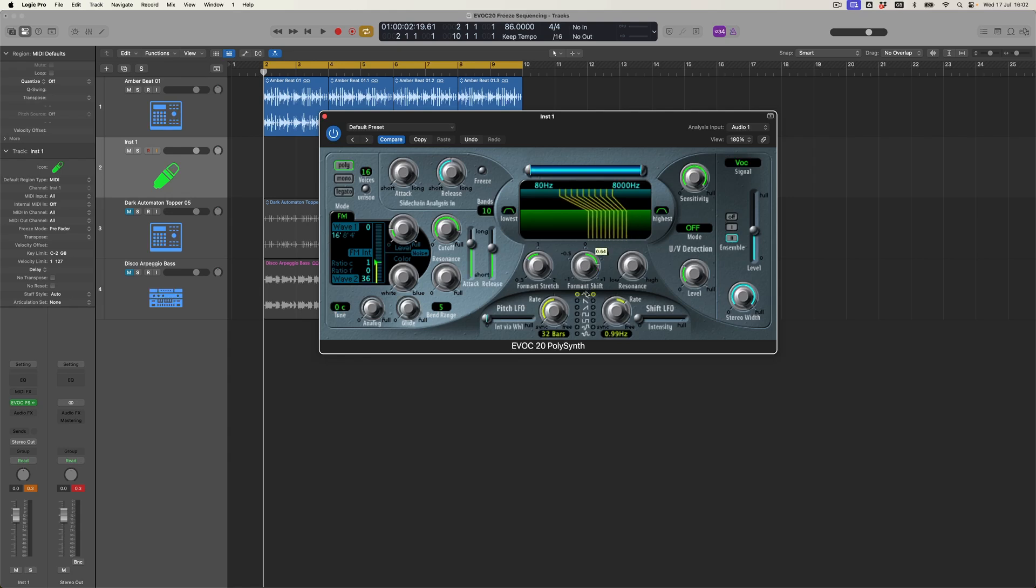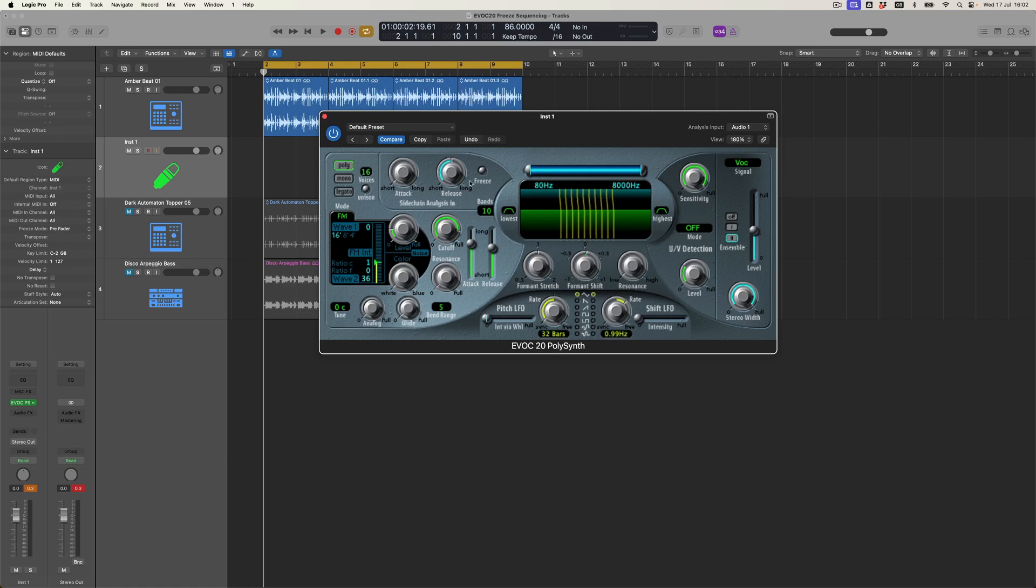Okay so so far so straightforward. Now there's only one more parameter that I want to kind of shine a little bit of a light on and that is this wonderful freeze button. So effectively what's happening within the EVOC-20 is that it's constantly assessing and analyzing the input source which is our Amber Beat 01 and what we can then do is effectively to freeze the signal which means that we can capture a moment in time as a kind of sample and hold little experience where the sound comes along and it just goes ping and it holds in that particular position. I'll show you what I mean.